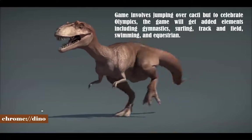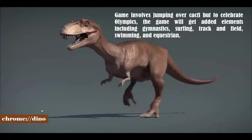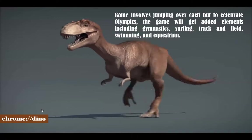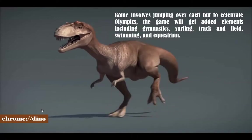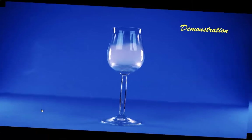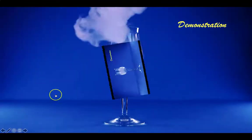Normally the game involves jumping over cacti, but to celebrate Olympics the game will get added elements including gymnastics, surfing, track and field, swimming and equestrian. The dinosaur even wears special outfits for each event and can win medals as well.